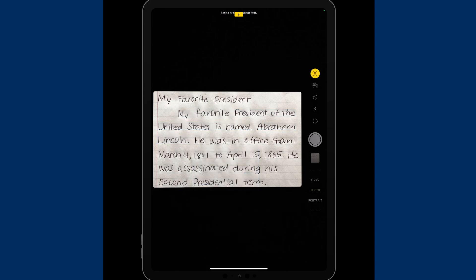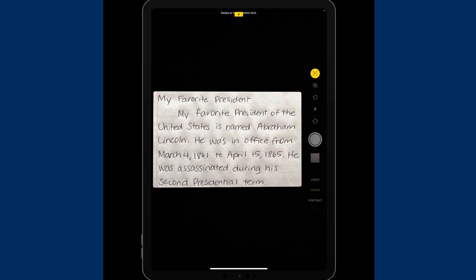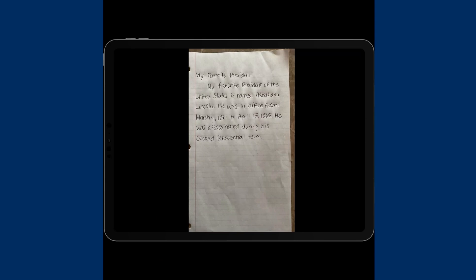That shows you a good example of how to use the translation feature within this as well. And then, I'm using handwritten work, but I could also go and choose from my photos.